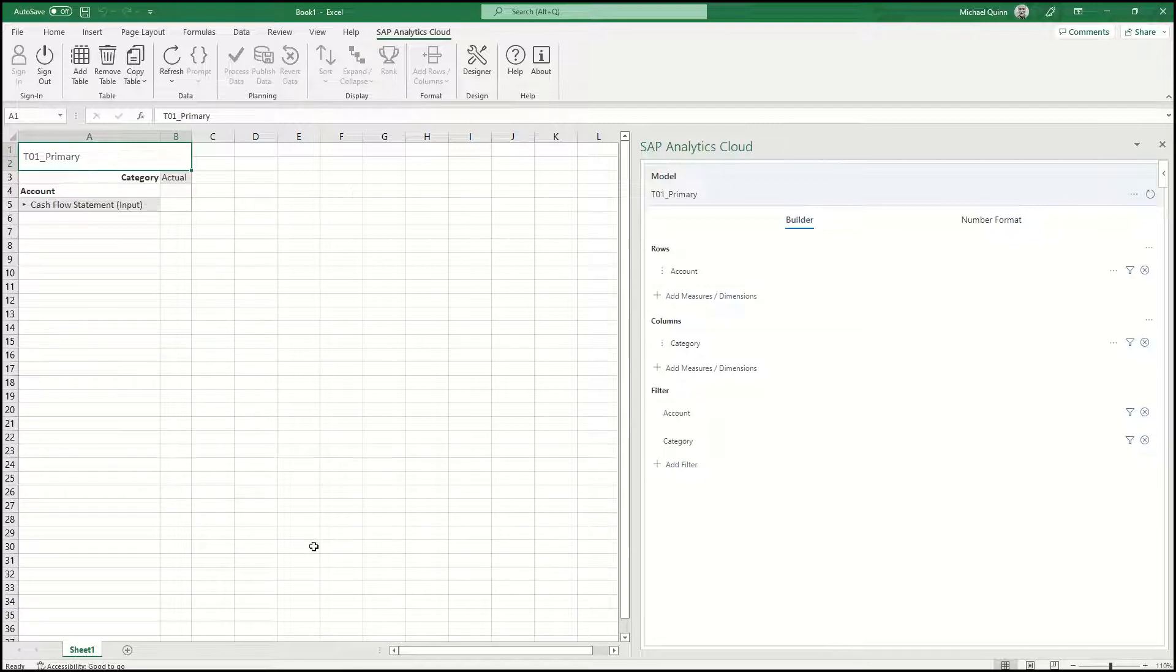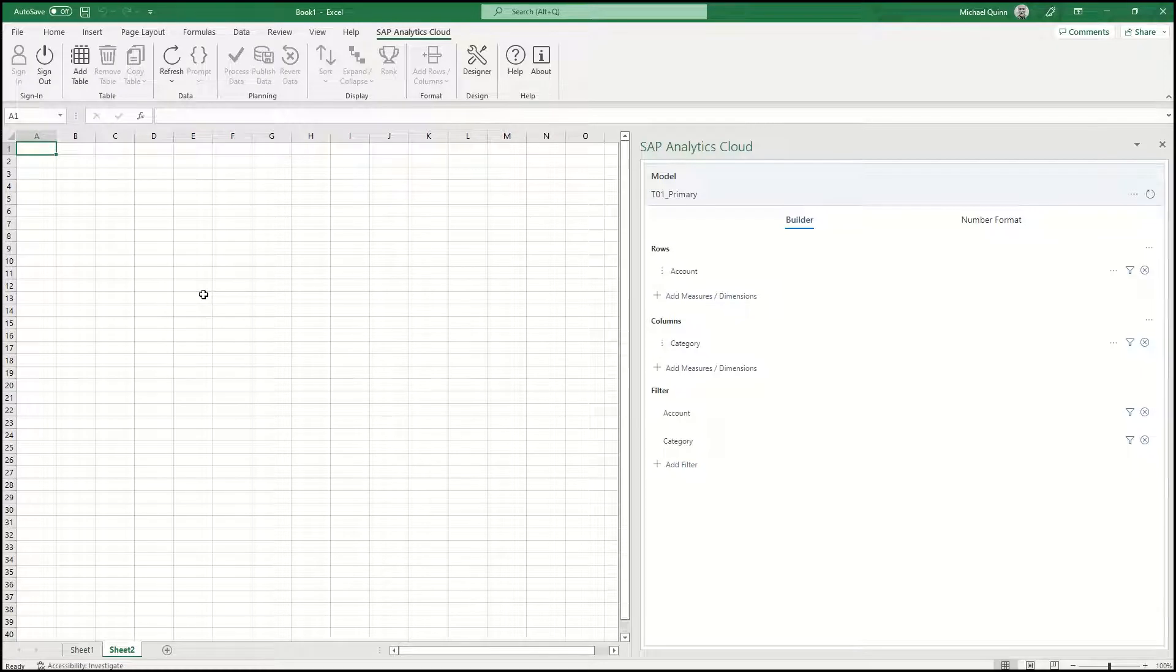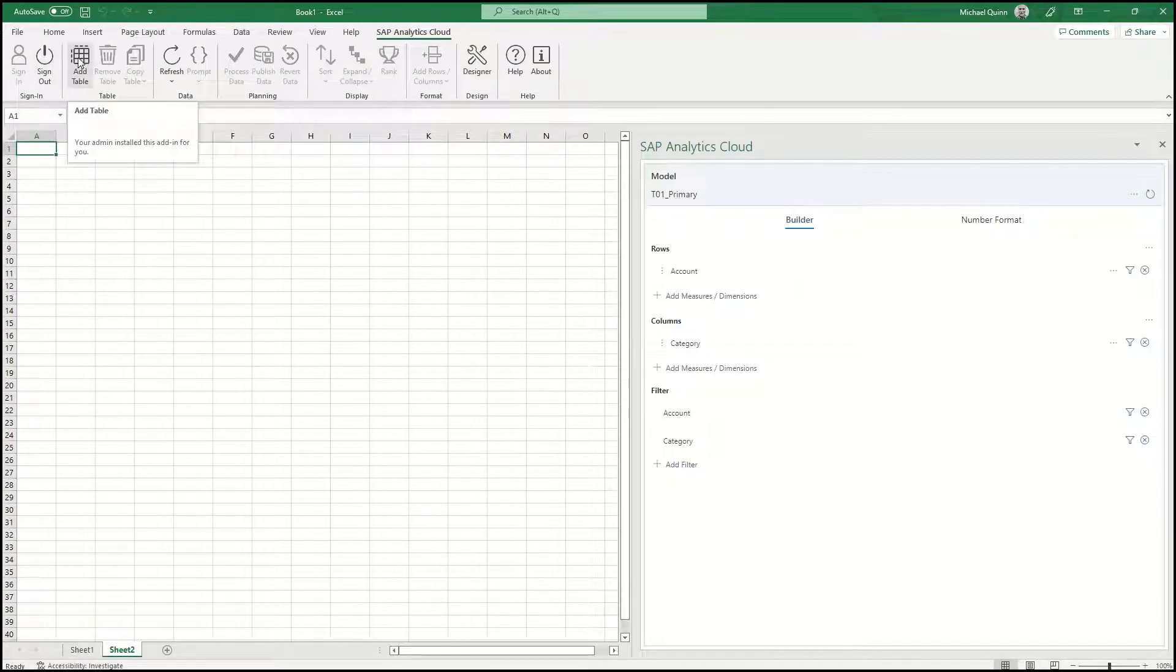Open a new sheet. For this sheet, select Add Table from the SAP Analytics Cloud tab.